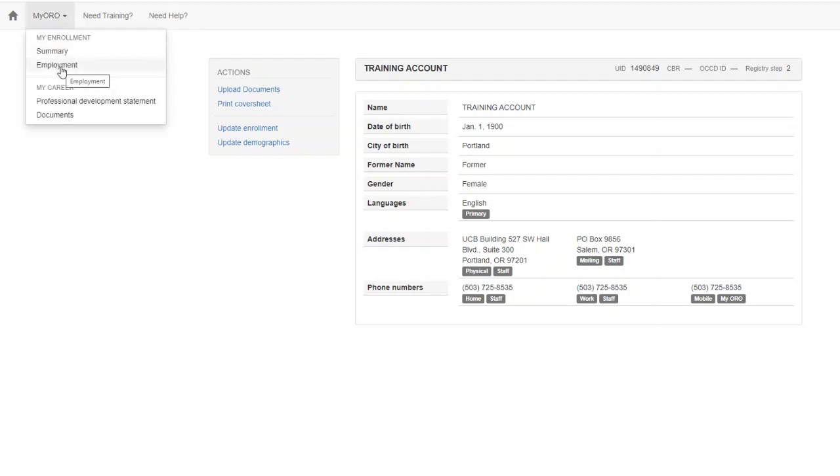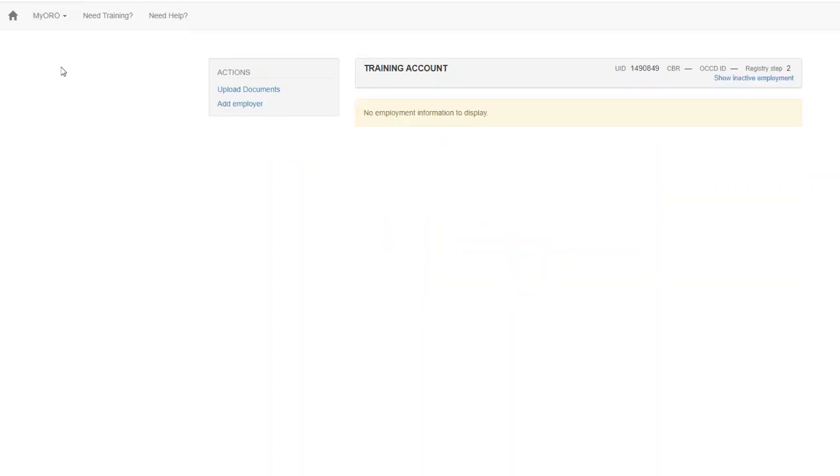Next we'll click on Employment. If you are linked to a licensed facility, you will see your training hours for this licensing year on this page. You'll see Child Development Hours, Safety Set Hours, and Other Hours.